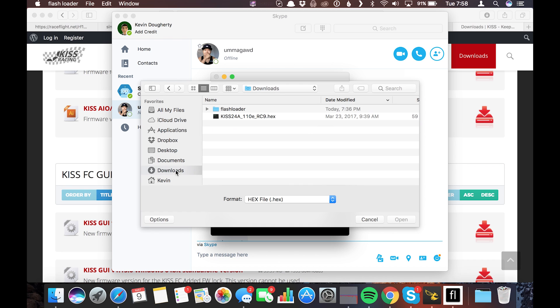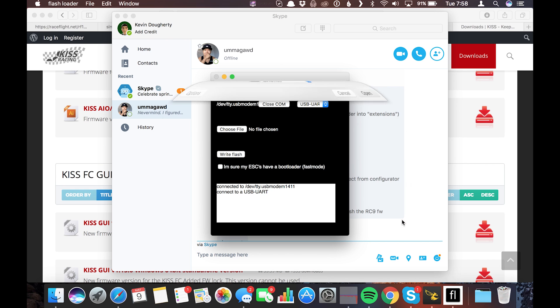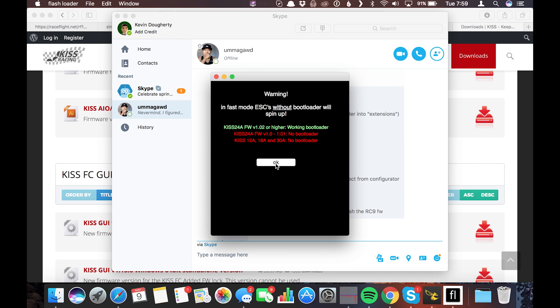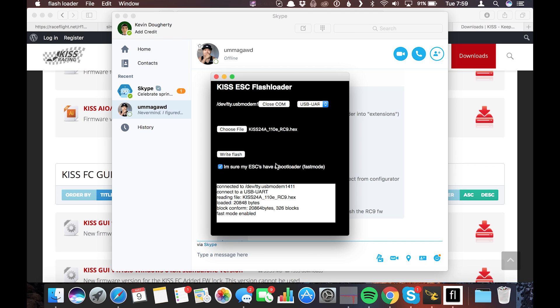In my downloads folder, I select that KISS 24 amp. Click open. I'm gonna go ahead and select this. I'm sure my ESCs have a bootloader. And it's gonna warn you, in fast mode, ESCs without a bootloader will spin up. Make sure your props are off. Make sure that you have 1.02 or better. If you're sure you've got the bootloader on there, go ahead and click OK. Before we click anything else, we're gonna take our LiPo and connect the LiPo also.